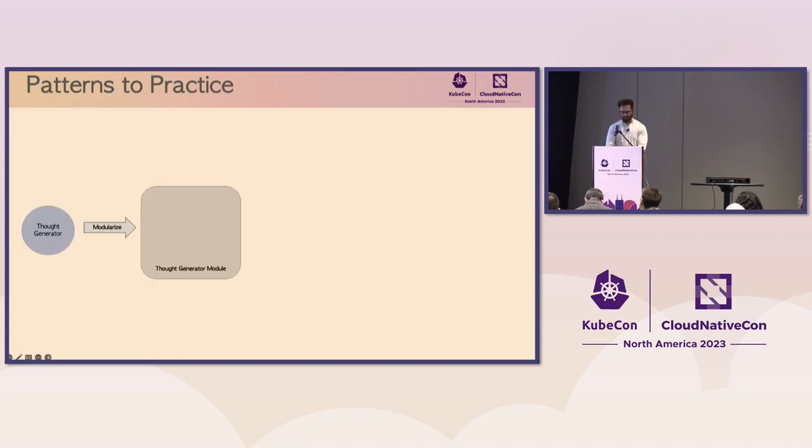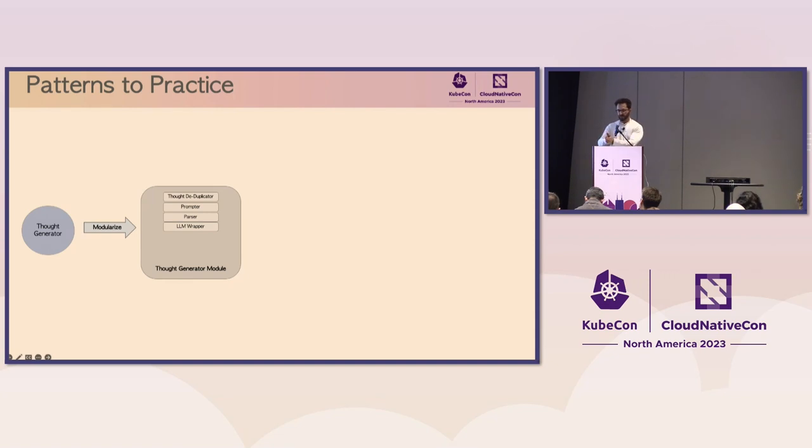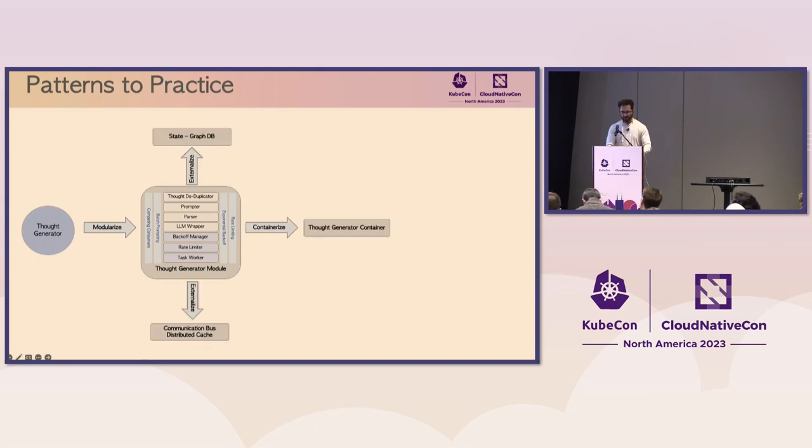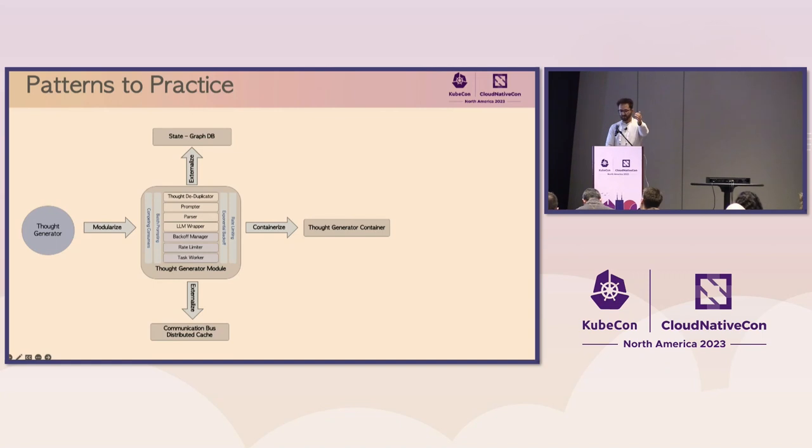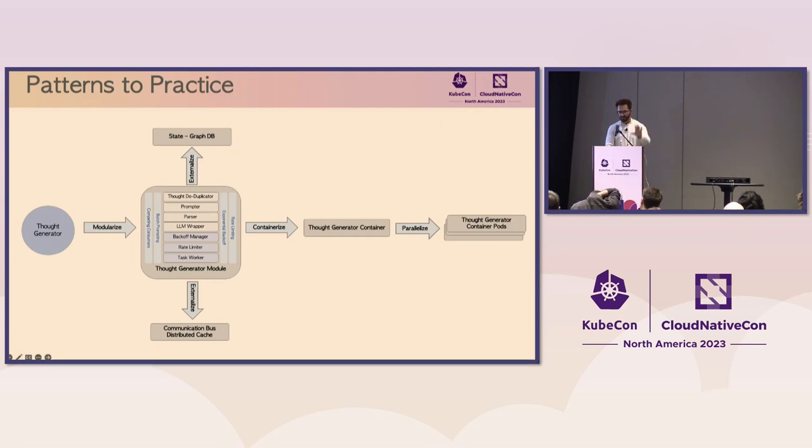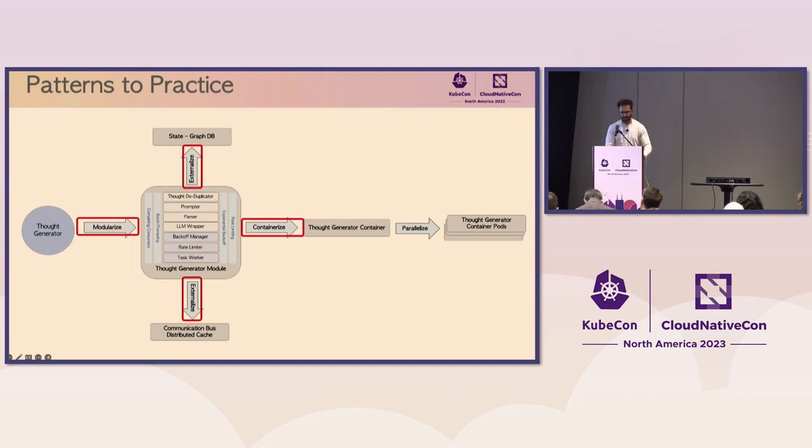The first step is to modularize the thought generator component. And here, we first implement the functional aspects of deduplication, prompting, parsing, and interfacing with the LLM. And then, we layer on the non-functional aspects, such as batch prompting and rate limiting. Then, we externalize all the state processing to a graph database and all the communication and distributed caches outside these components. The next step is to containerize it and package all the dependencies of the container. And the last step is to parallelize it using an orchestration platform. So, that's how the entire architectural process works, taking this complex strategy, breaking it into independent modules, and then packaging each module as a container.